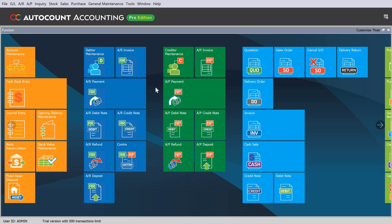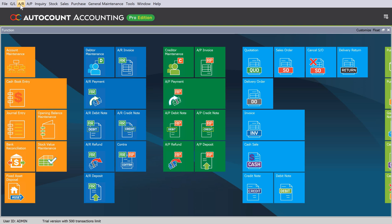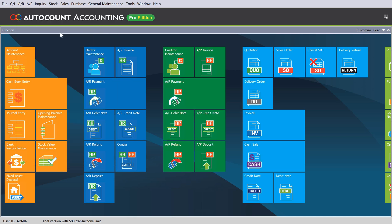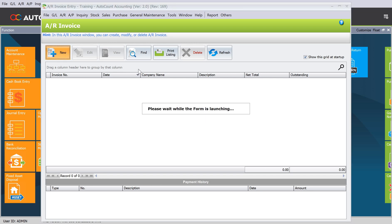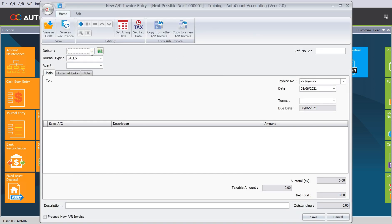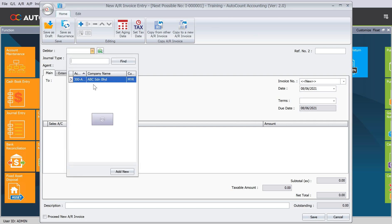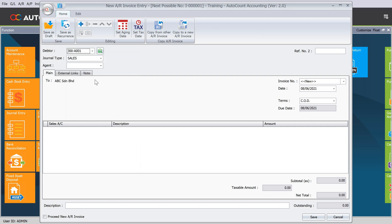To enter all those invoices, we will need to come here to AR and come to AR Invoice Entry. Let's say we want to create a new invoice, so click New and then we will select our customer ABC.